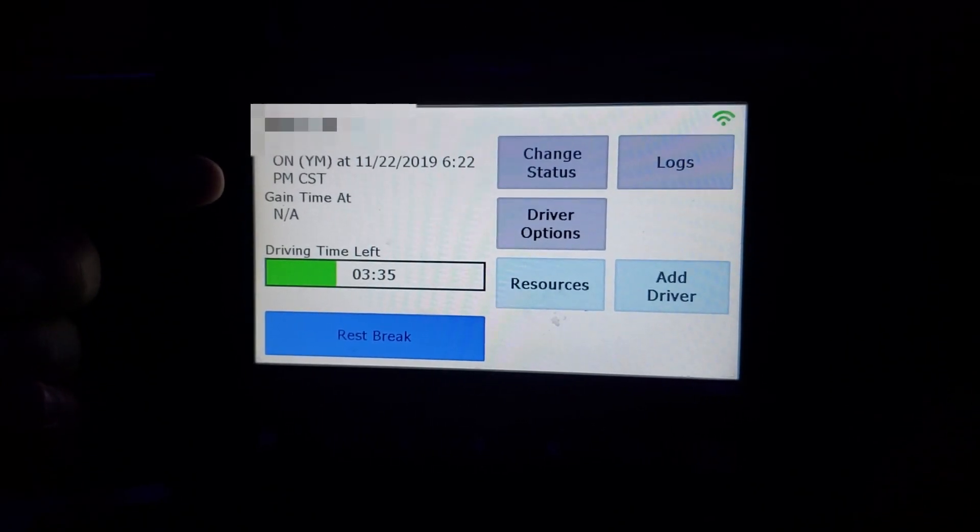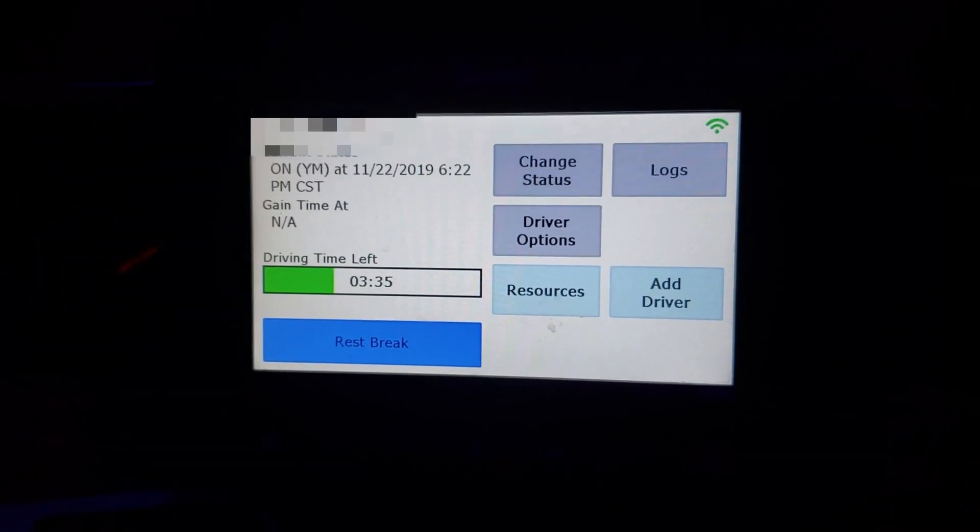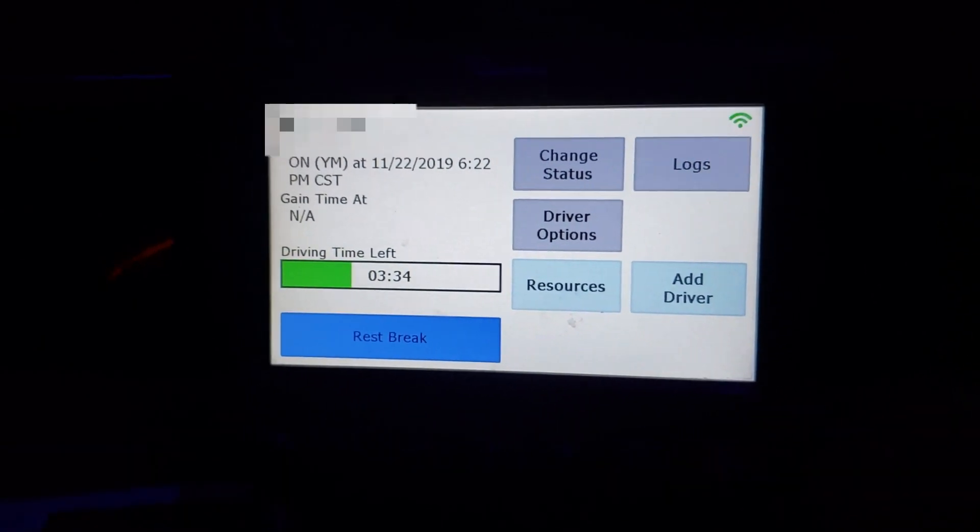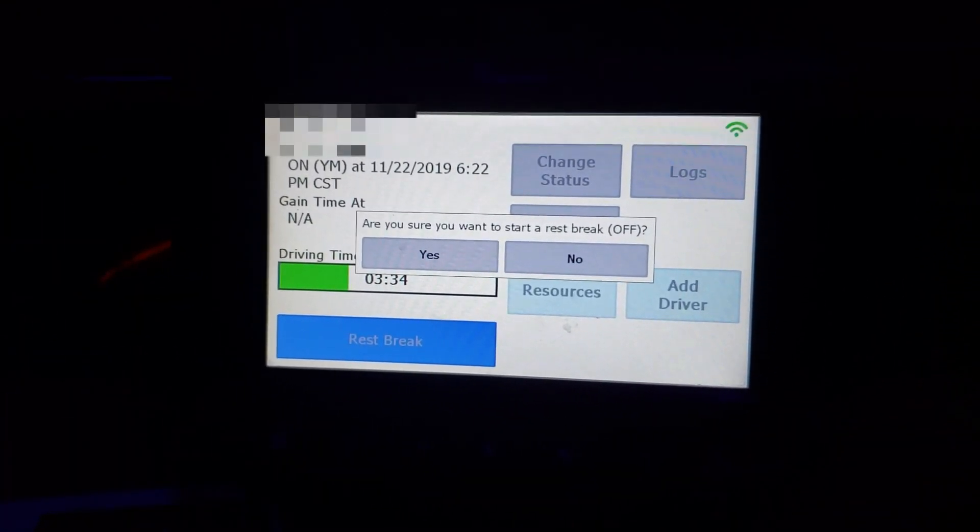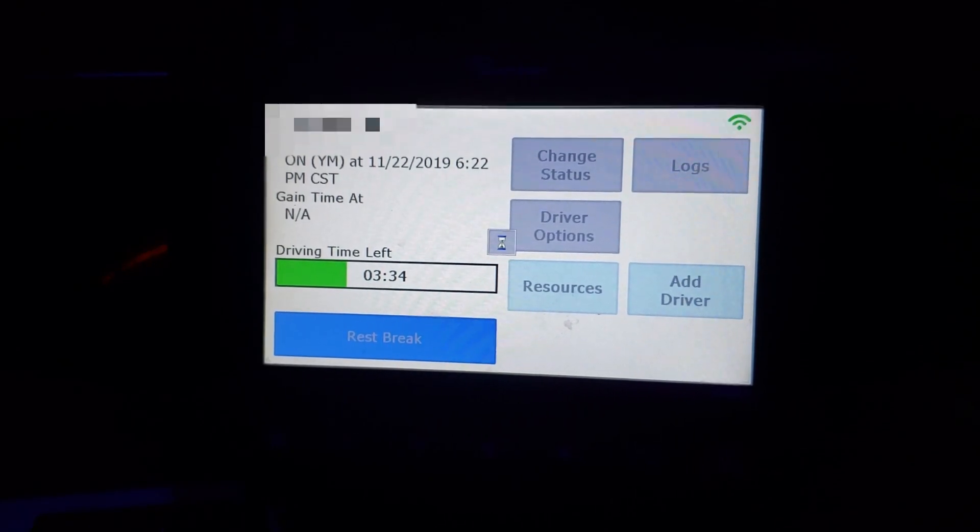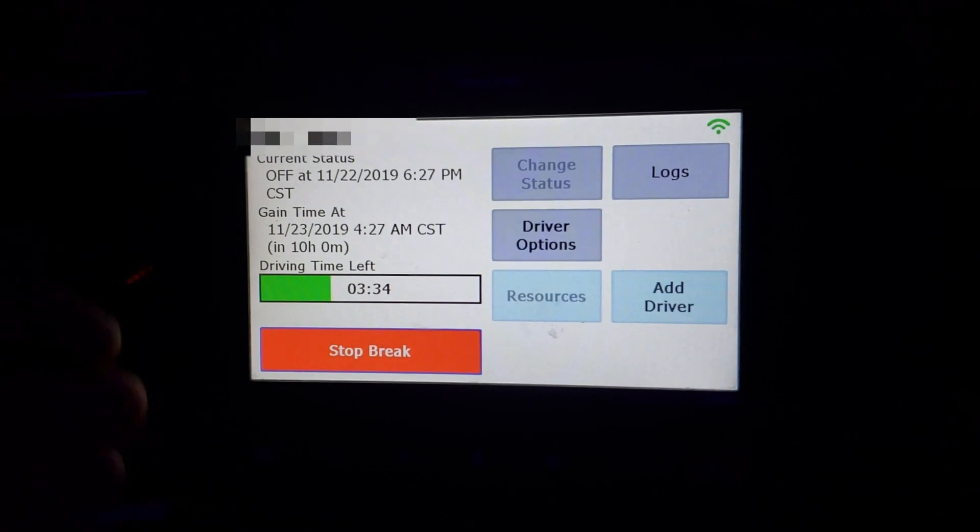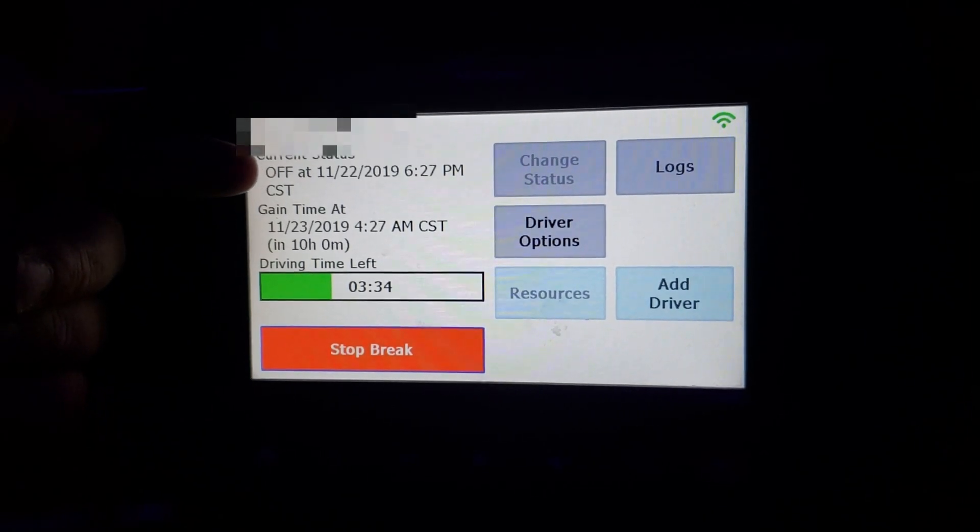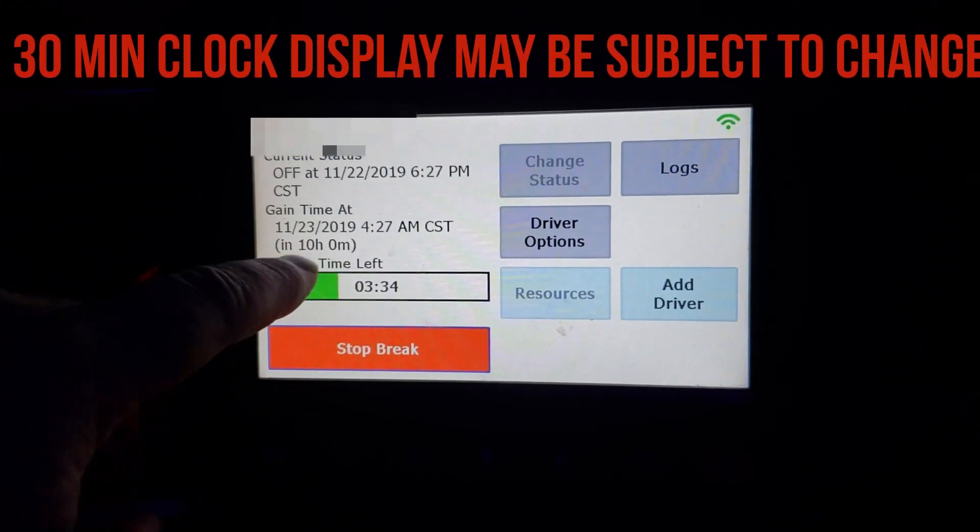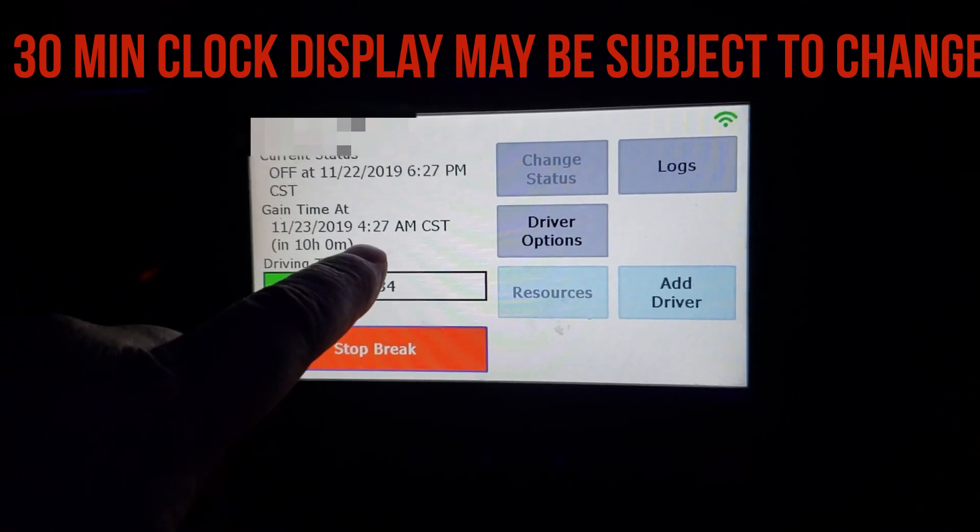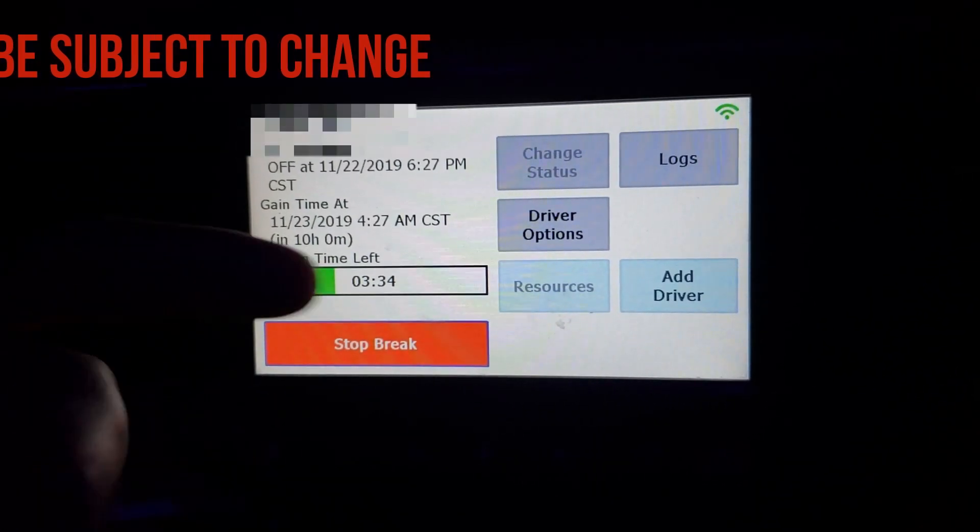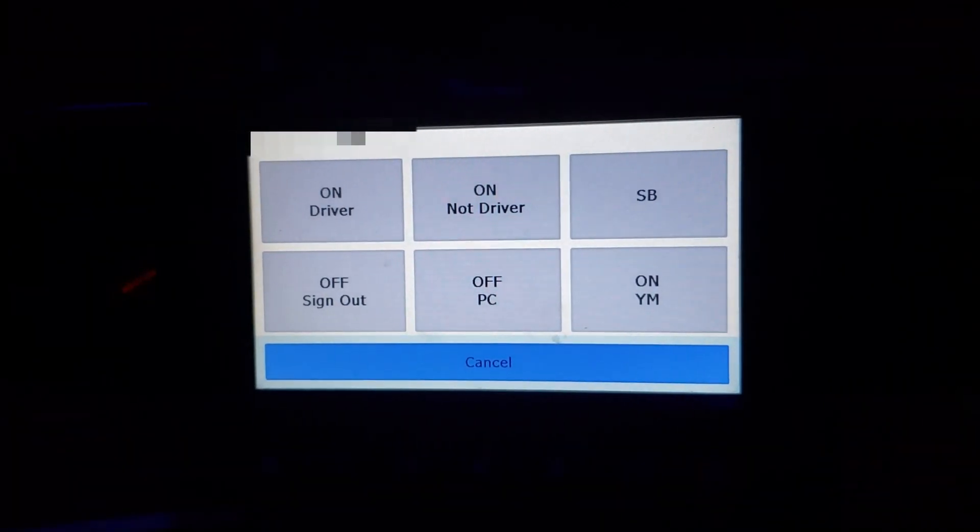Submit. Goes back to the overview screen. We're still on duty but now we have a YM next to that which means yard movement. It tells you what date and what time you went into that status. Now you can stop moving and you can say you're going to take a 30 minute break. You can immediately go into your rest break. Are you sure you want to start a rest break means off duty. Yes. While you're on a rest break it's going to give you the current status that you're off duty. The date and the time that you went into that status. On a 30 minute break it's not going to give you a gain time. It's only going to give you a gain time for a 10 hour break. So you need to pay attention on a 30 minute break what time you went off and give yourself the appropriate time before you come back on to get your 30 minute break in. So you got a 30 minute break in. You're done. Stop break.